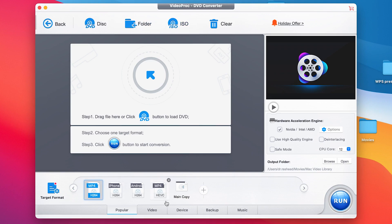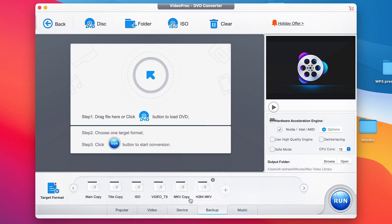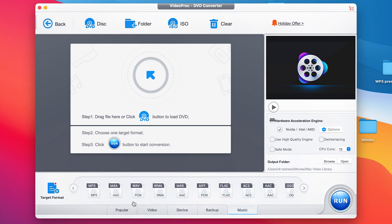The formats you can convert are listed here. The popular ones include MP4, H.264 for iPhone, for Android, MP4, and HEVC. There are also many video formats you can convert to, and you can filter by device. For backup, you can see options like ISO, Video TS, MKV, and H.264 MKV format, as well as different music formats. There are basically three steps: first, drag and drop the DVD file; second, choose a target format; then click Run to convert the selected portion.